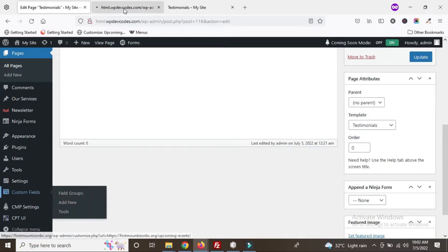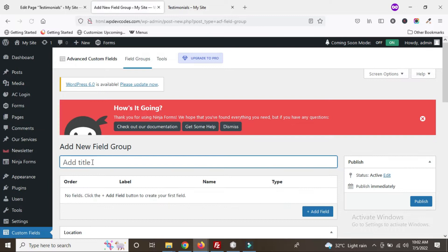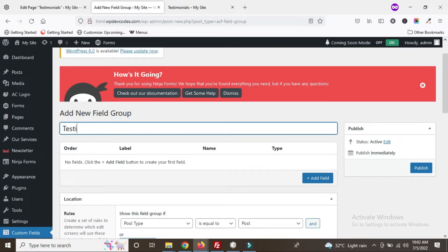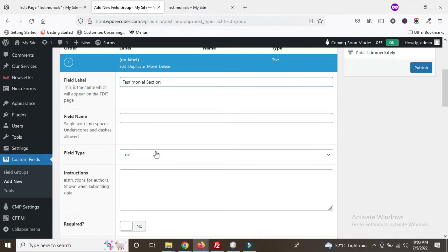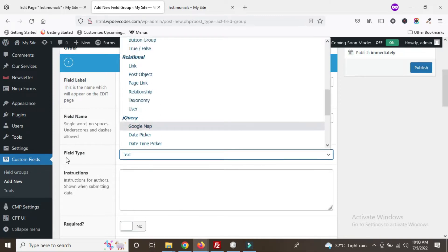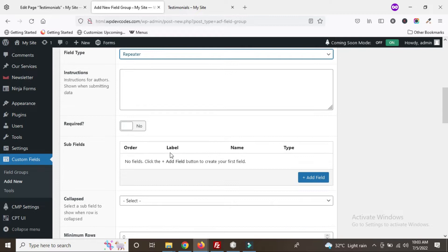Click on Custom Fields first. We will create a field group for the testimonials page, so click on the Add New button. Once you click Add New, add your title. Then create a field with the field type set to Repeater — you can see the Repeater option at the bottom of the field type list. Click on it and the sub-fields section will open up.